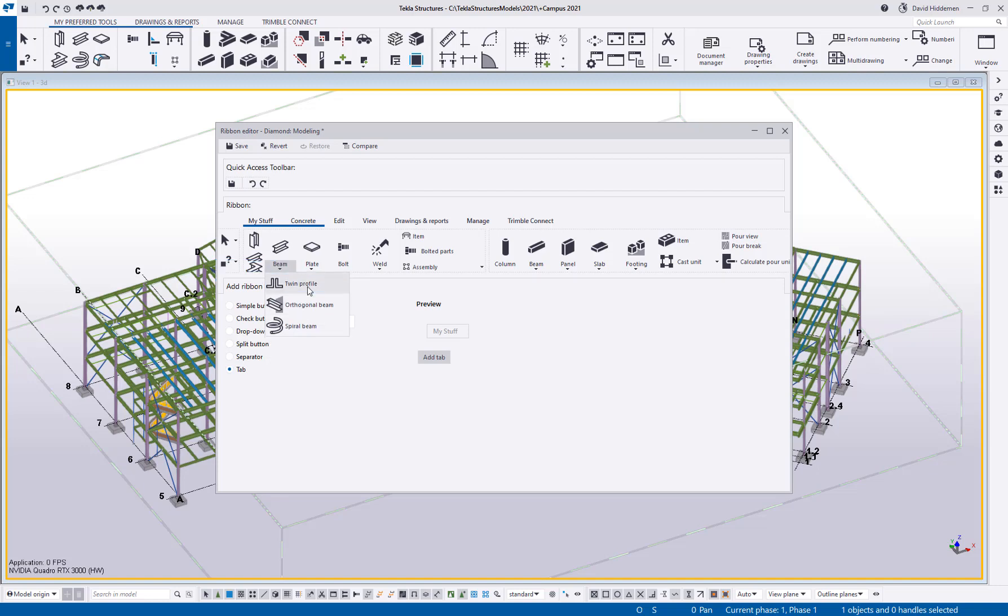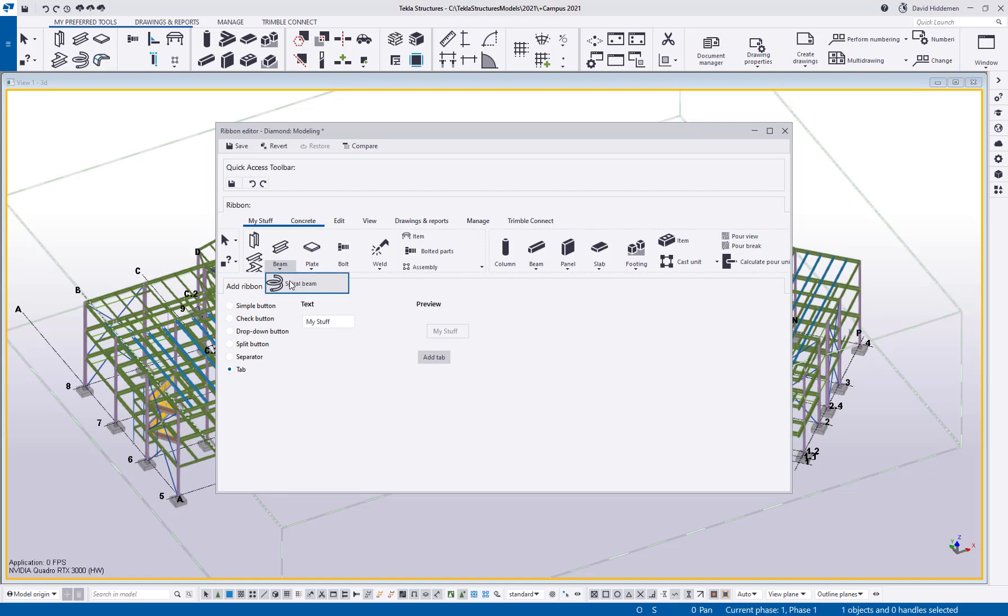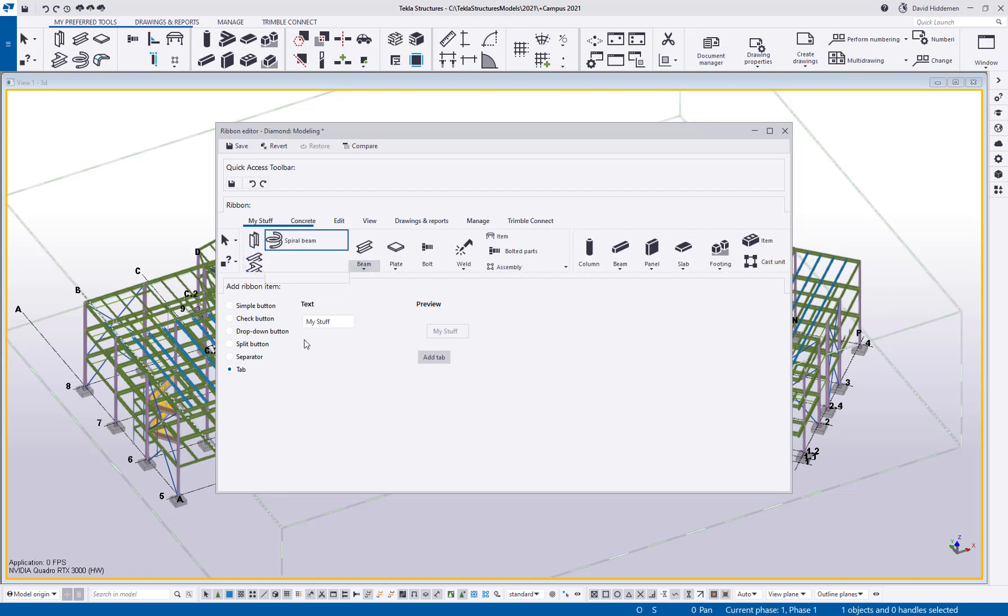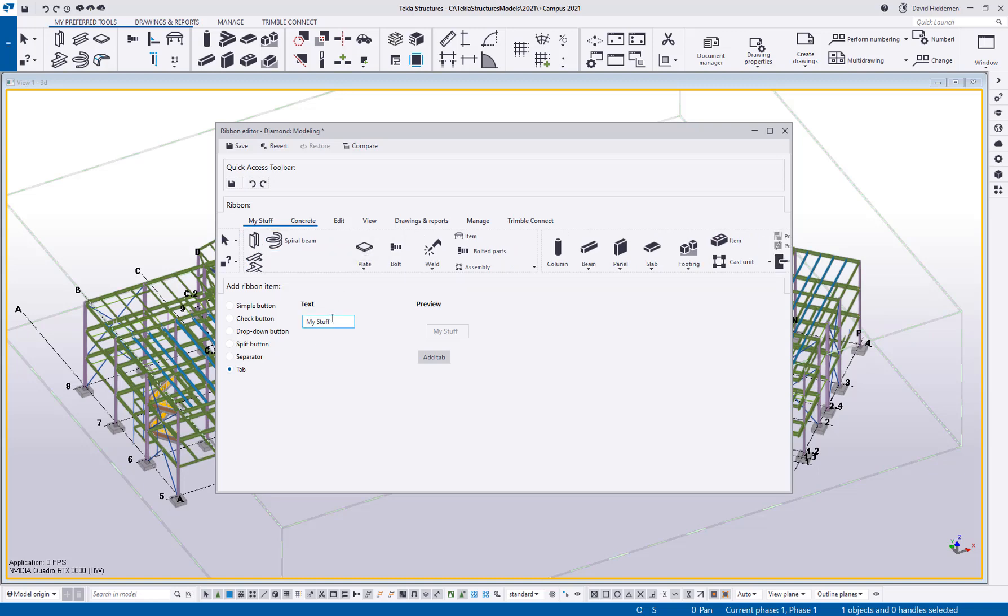Curved beam, I don't like it, don't like how it actually measures the parts so I never use it. Twin profile, we've got a custom component that does it better. Orthogonal beam, get rid of that guy. Spiral beam, maybe I'll keep him. So I'll go ahead and drag spiral beam out and then I can get rid of that drop down menu.